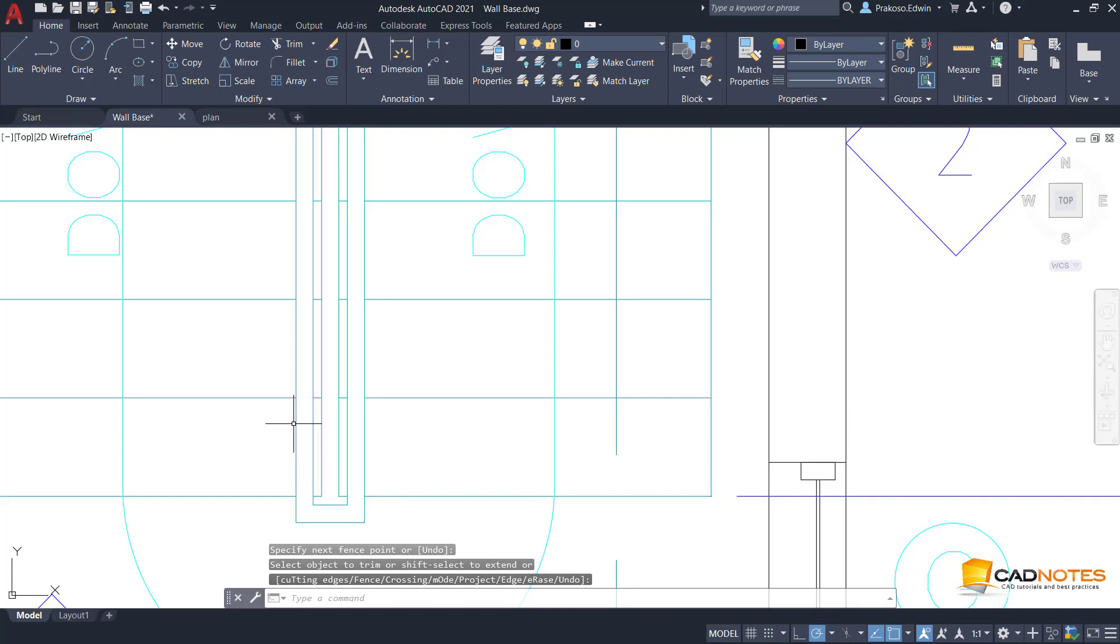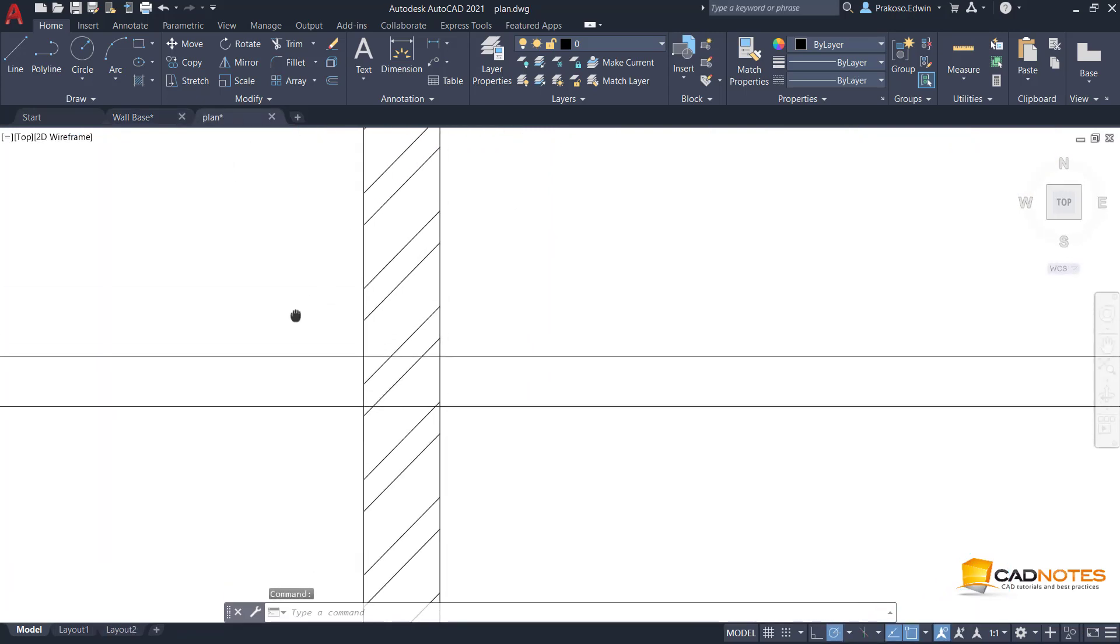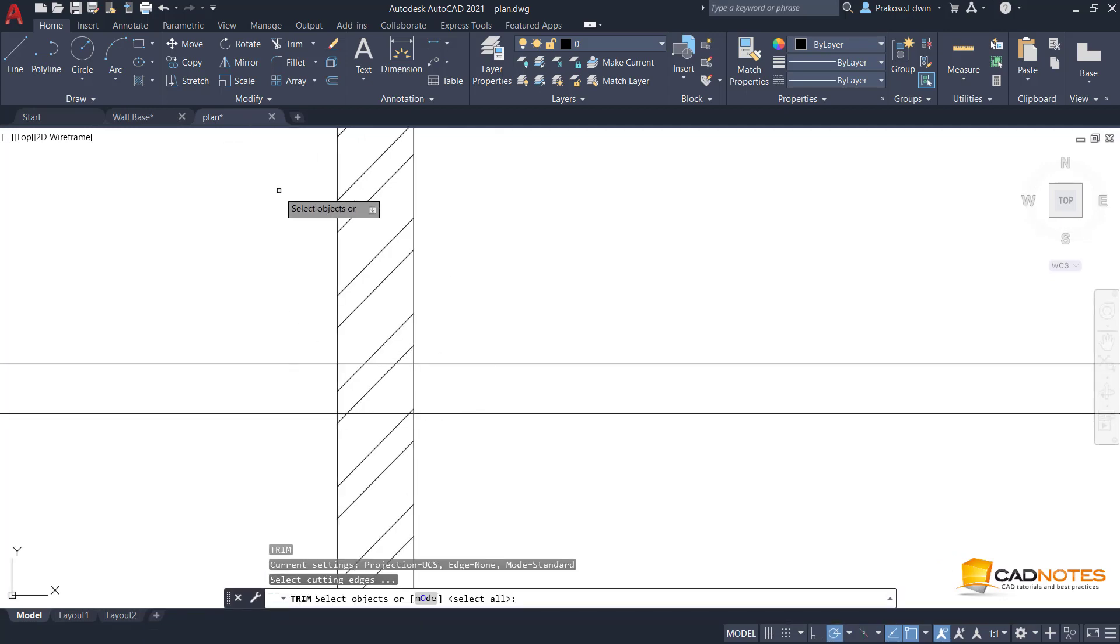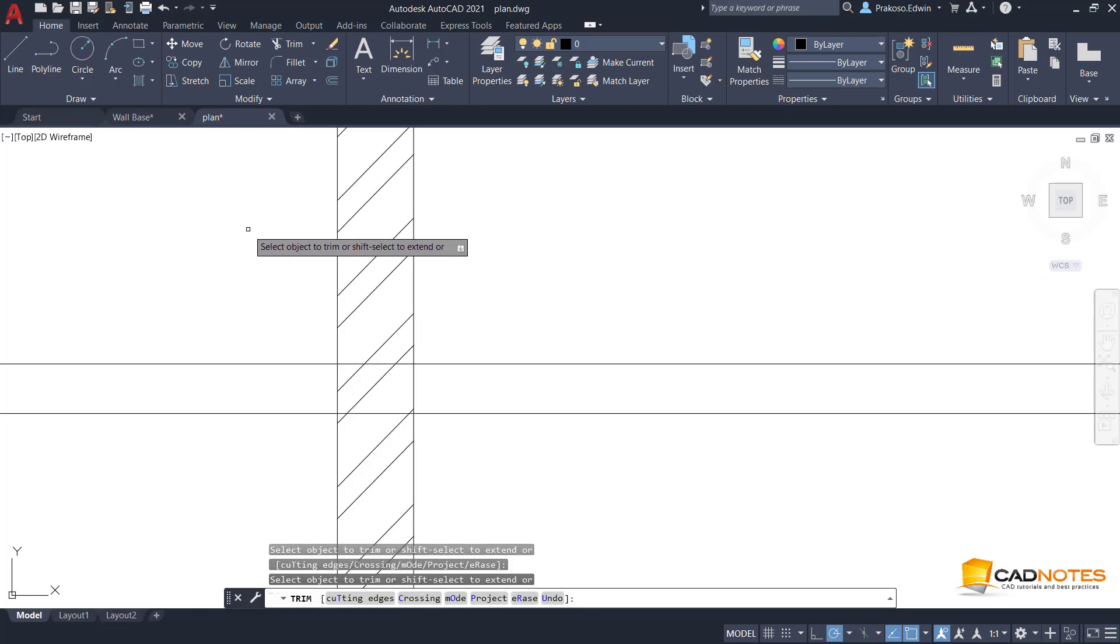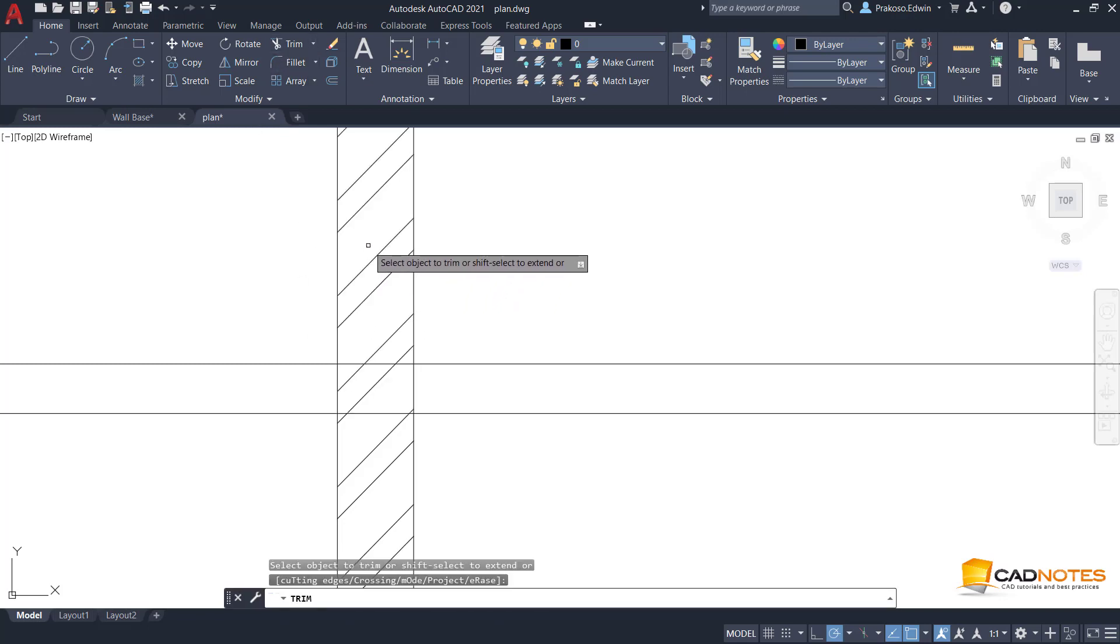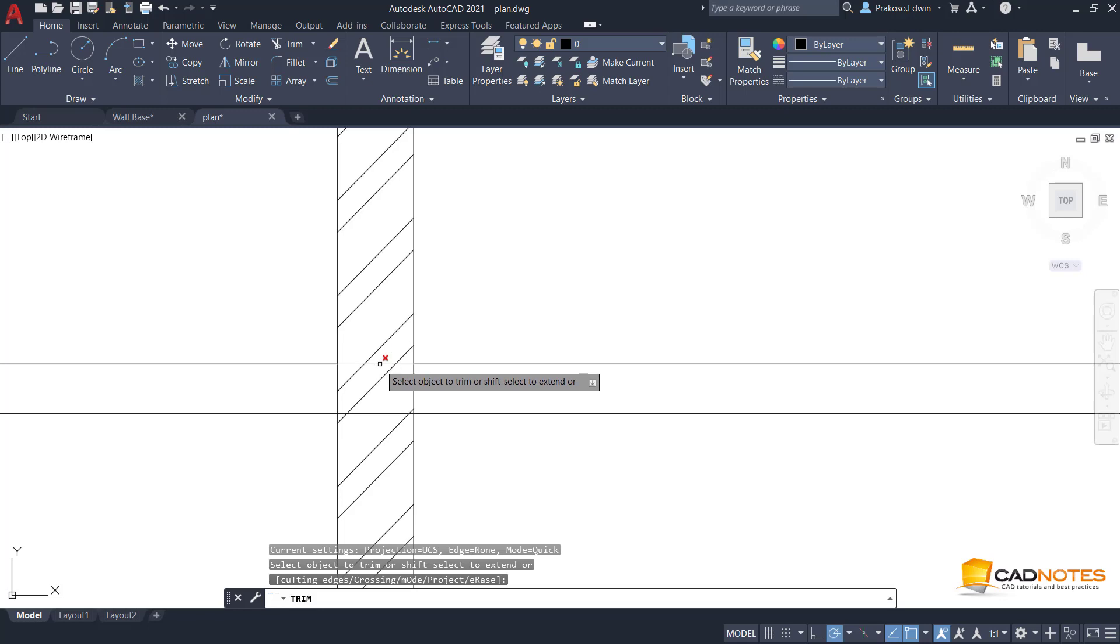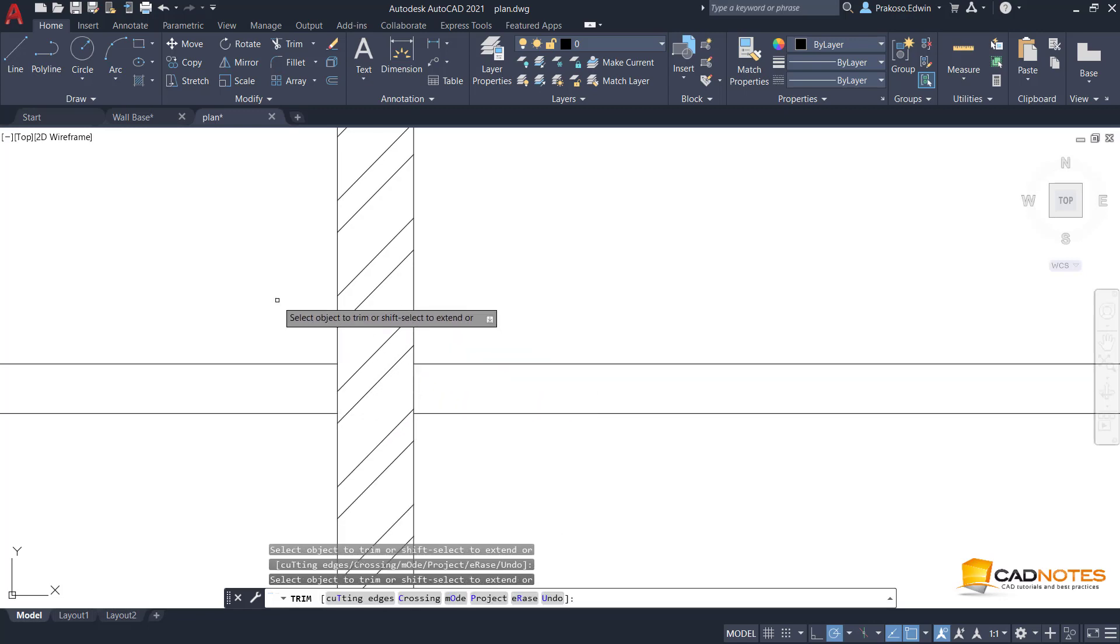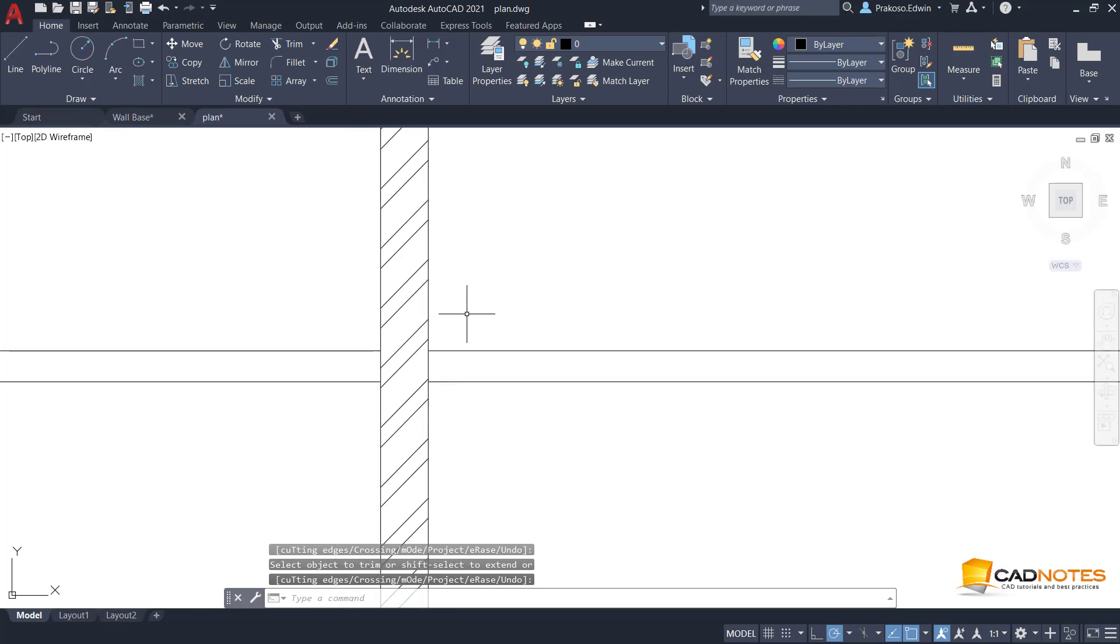And for trimming across the hatches, let me put it back to quick mode first. When we have the boundary within hatches, in the past it would use the hatches as the boundary. But now, as you can see, it ignores the hatches and just trims to the nearest lines.